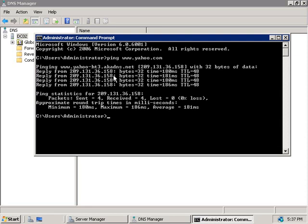The DNS server at Yahoo's told our DNS server the IP address for their web server. So our DNS server has cached that information, it's passed it back to the DNS client on this machine which also cached it and then our ping of the website succeeded. So there's the power of the root hints file in action.